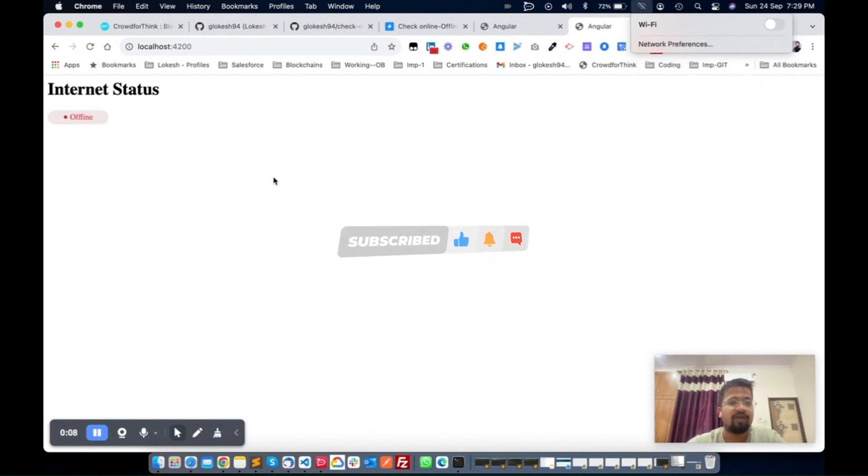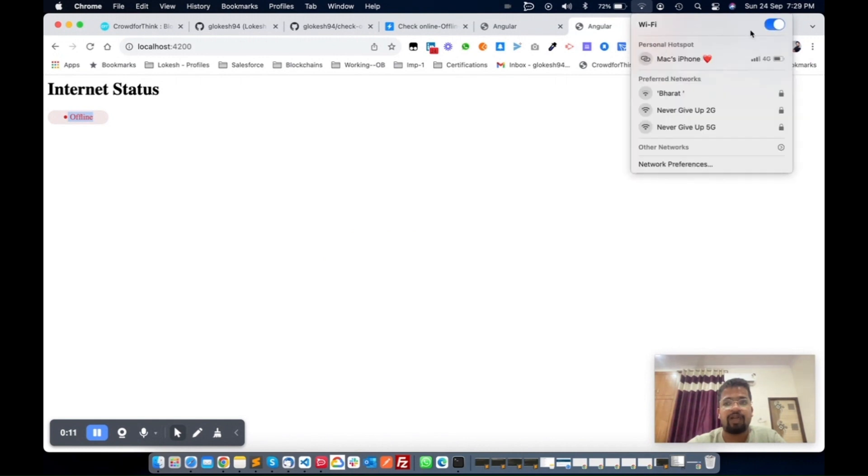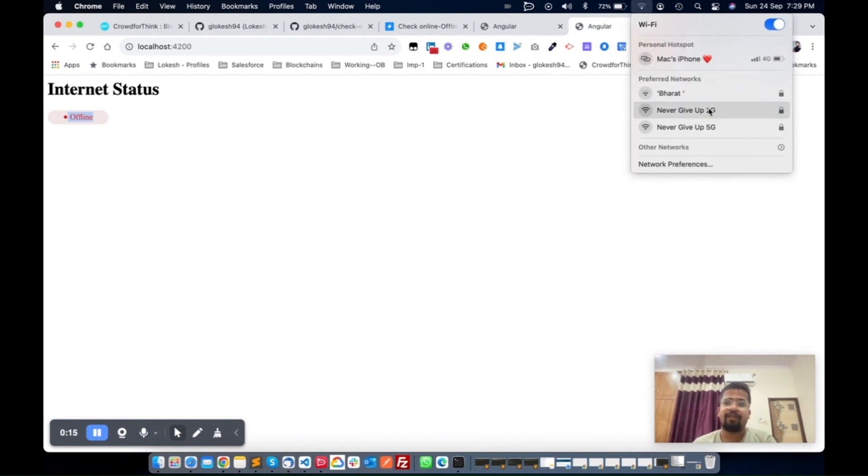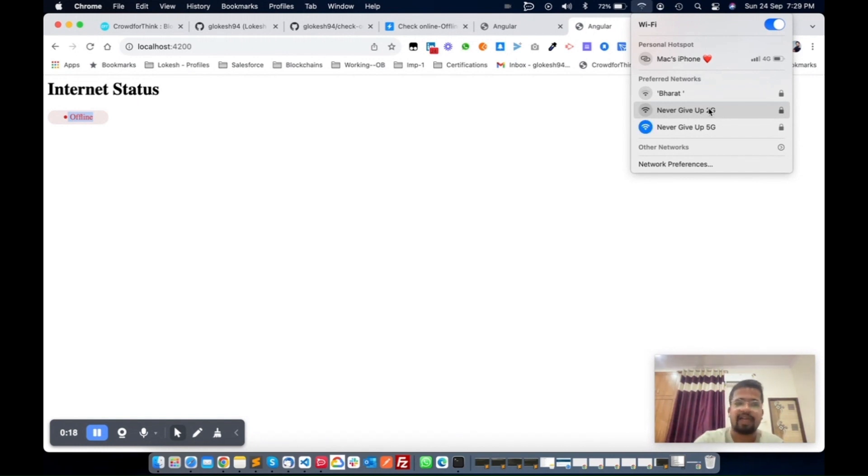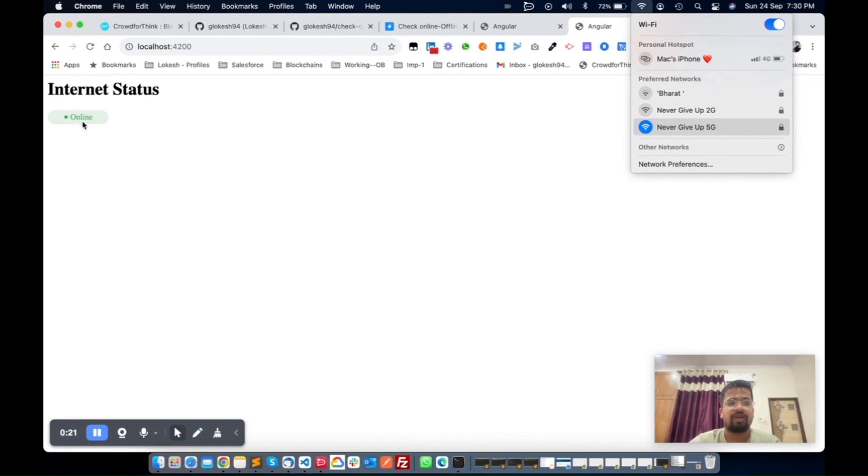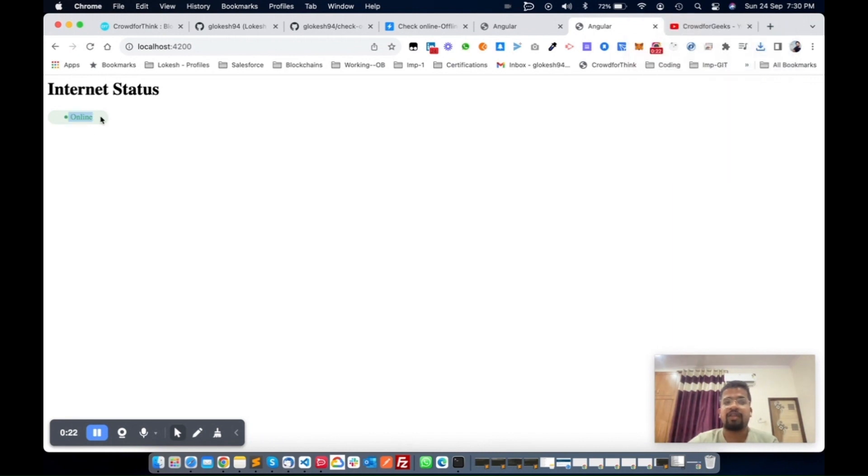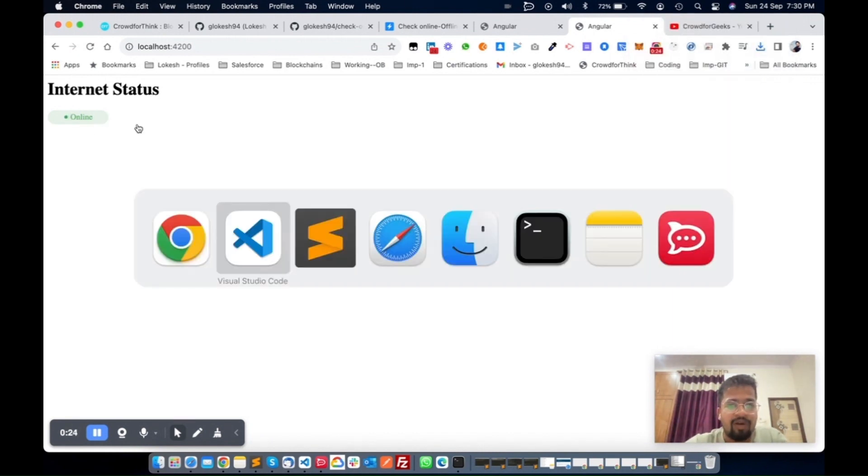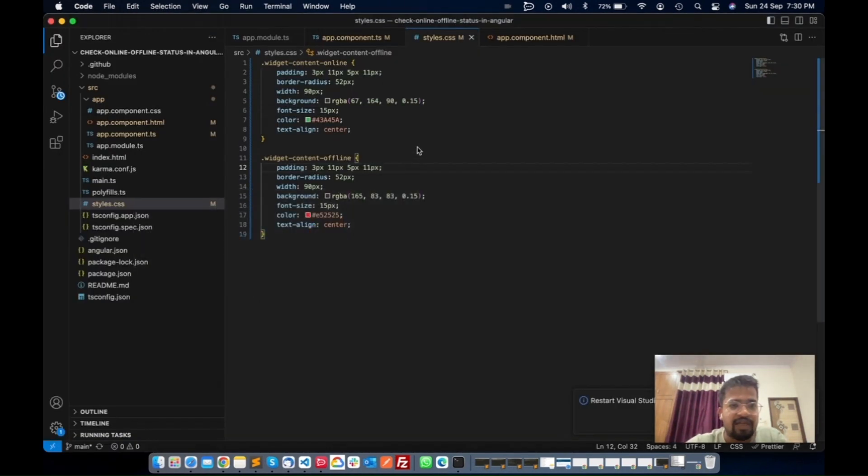See, this is offline again. Now I'll do it again. According to your internet bandwidth and everything, this will take some milliseconds or seconds to get the status.